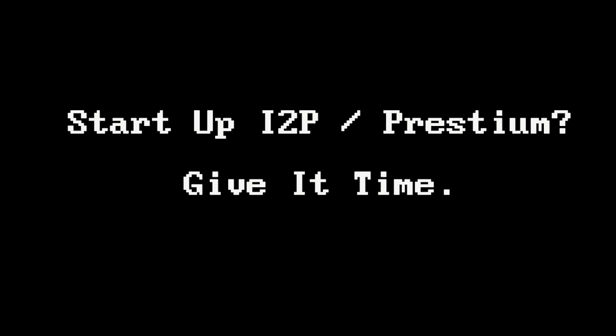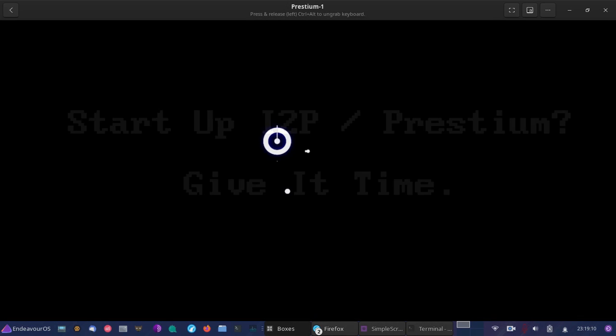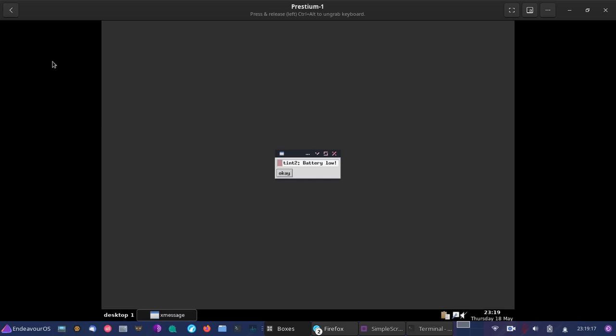Now one thing I should mention is when first starting Prestium, unlike the Tor network where you have dedicated nodes or routers that are running across the world 24 hours a day, on the I2P network, it's a little different here. And you'll have to wait for I2P to connect and build the tunnels for you. So you're going to have to find peers and build tunnels. And you're going to want to give it about 15 minutes before you actually start browsing the I2P network.